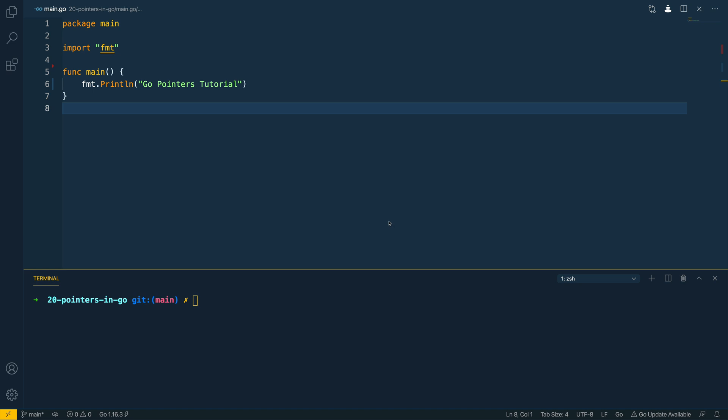In this video we're going to be covering the concept of pointers within Go. Before we dive into the code let's try and demystify what a pointer is in Go.